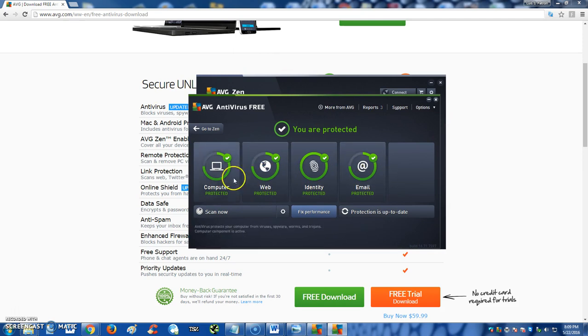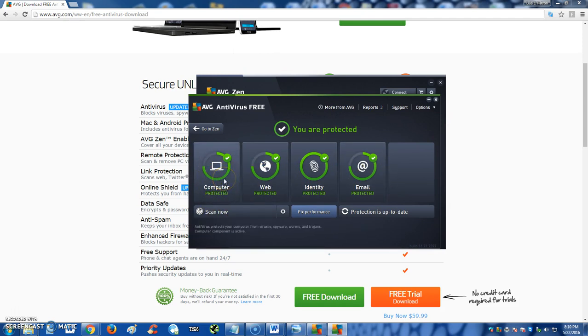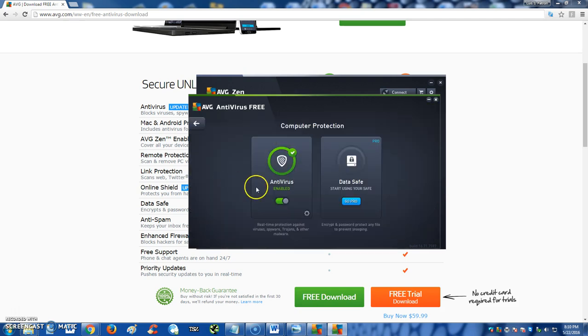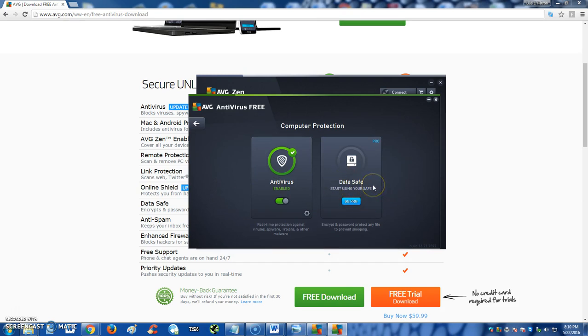Now AVG has gotten better on how it looks. It's really easy to use—the buttons are just right there for you. So if you want to look at how the computer is protected, you click on this button here: Computer Protected. You can go ahead and turn it off or on if you want.